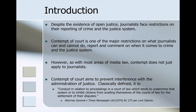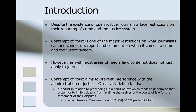It's worth noting that as with most areas of media law, contempt does not just apply to journalists, although more often than not it actually does. Contempt of court aims to prevent interference with the administration of justice. The classic definition comes from Lord Diplock in the Attorney General and Times Newspaper case: conduct in relation to proceedings in a court of law which tends to undermine that system or to inhibit citizens from availing themselves of the courts for the settlement of their disputes. Contempt of court has at its heart the idea that you can't let anyone — journalists or otherwise — interfere with the administration of justice.